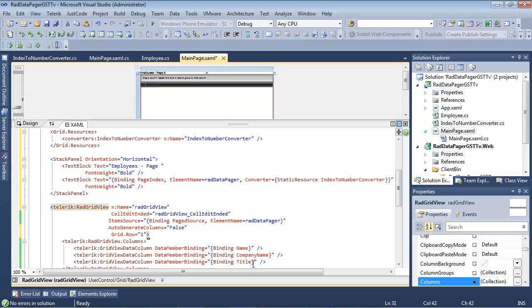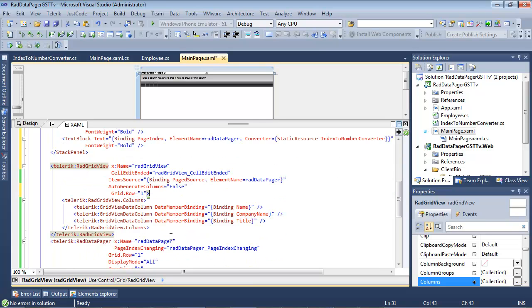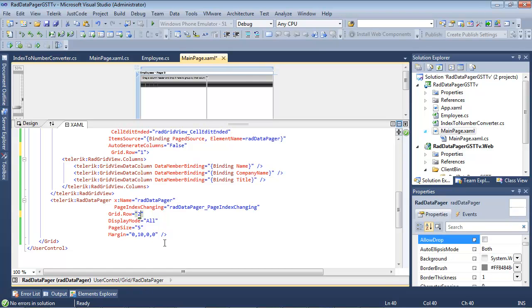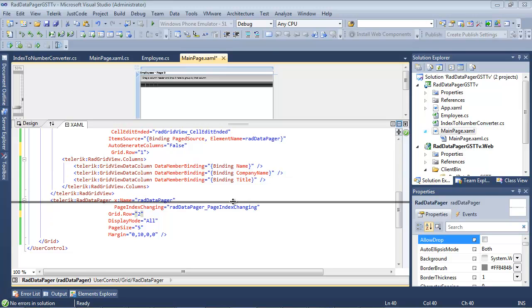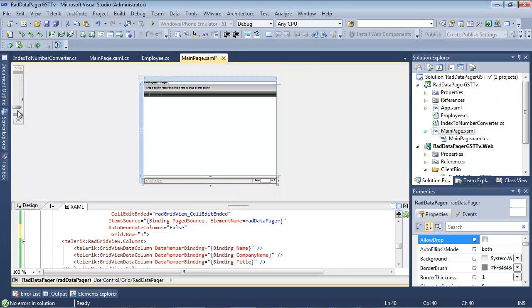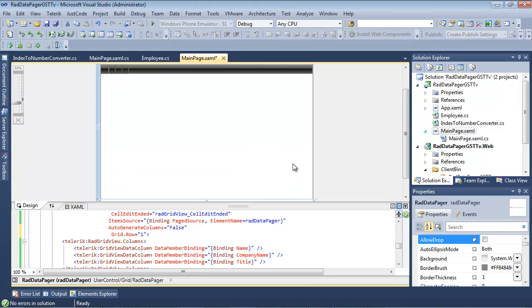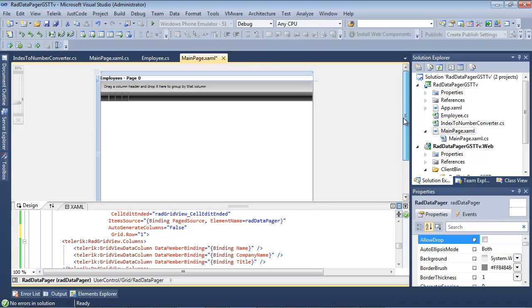So I'm going to set the grid.row of our RAD grid view to grid.row 1. And I'm going to scroll down, and for our data pager, I'm going to set the grid.row of 2. And if I scroll down just a tad and maybe expand this a little bit, you can see this more clearly.